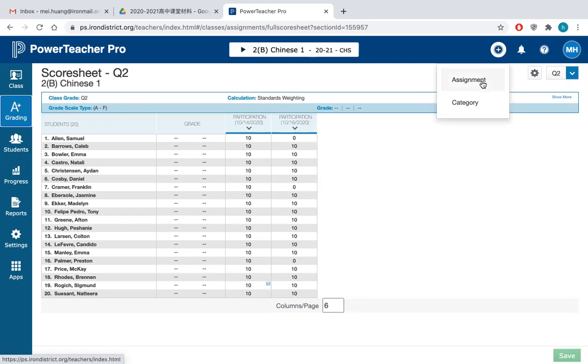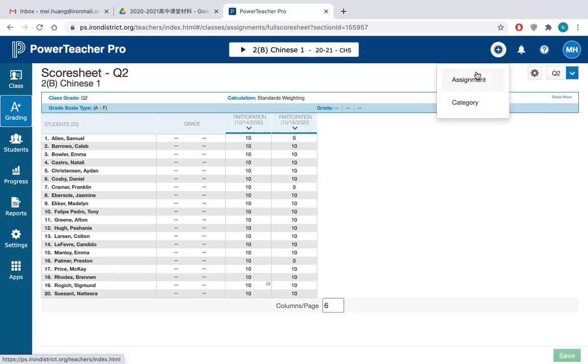sometimes we need to create new assignments. So to create this last thing is how to create a new assignment. So to do that, you first hit this button, the plus button, assignment.